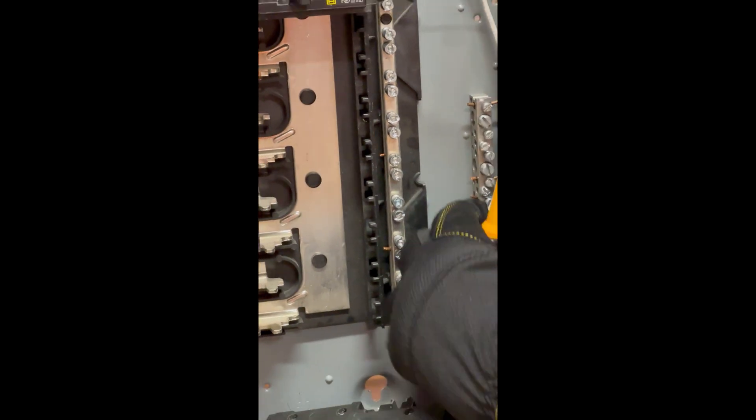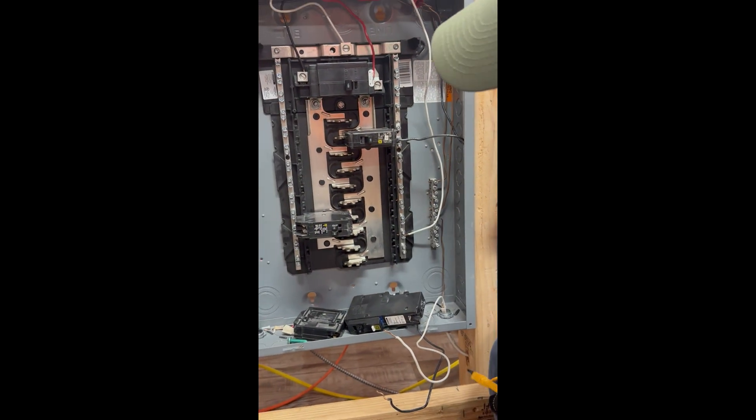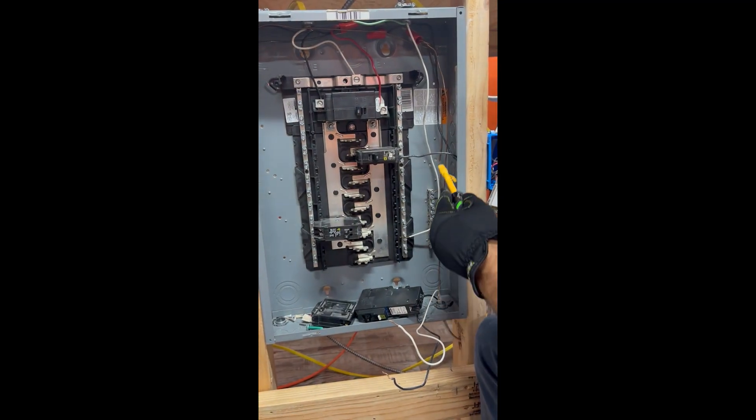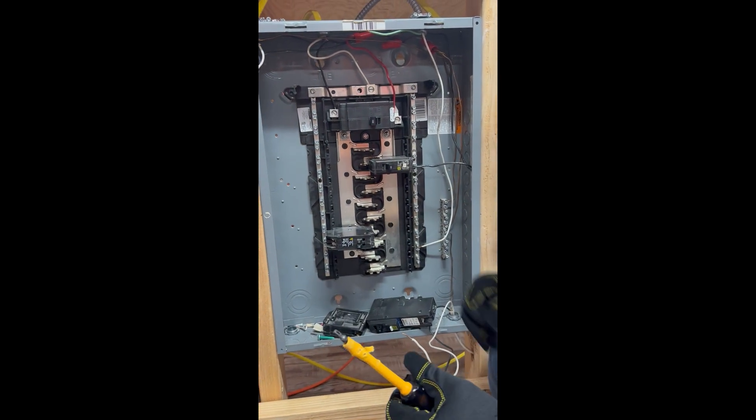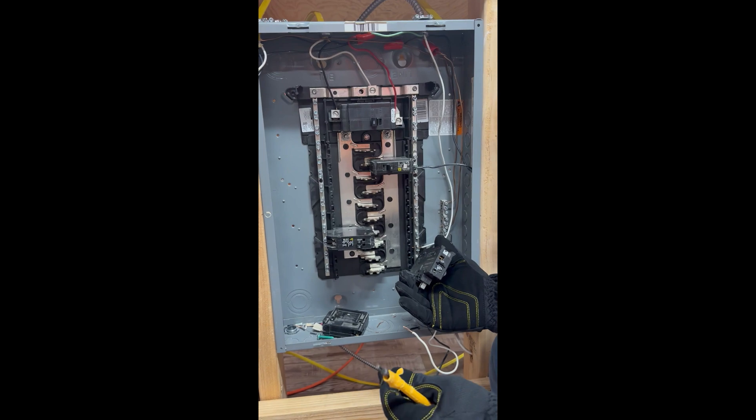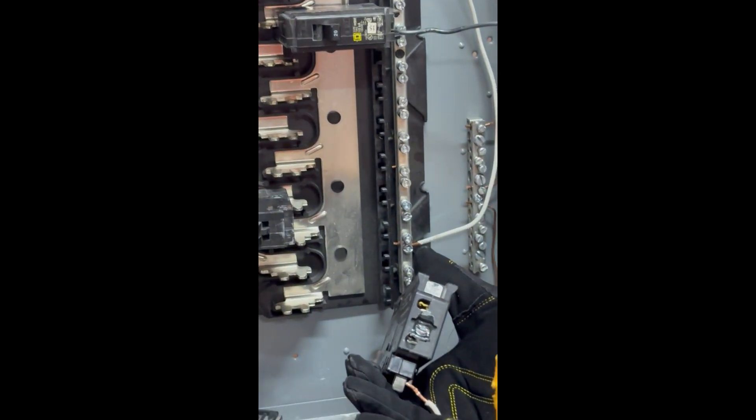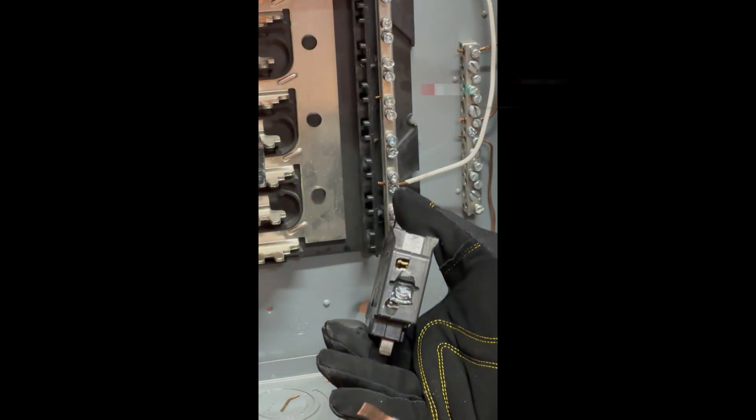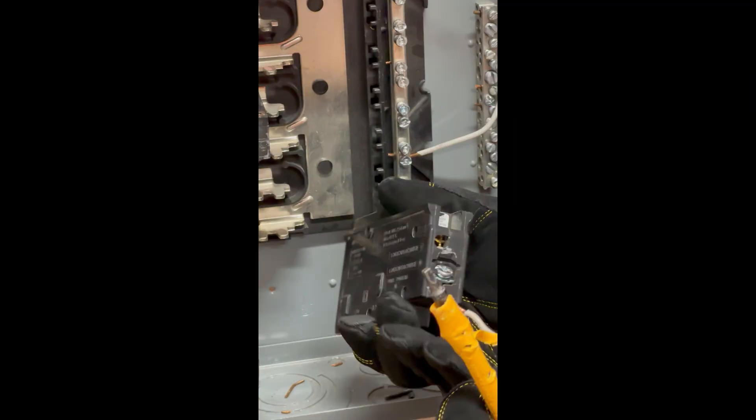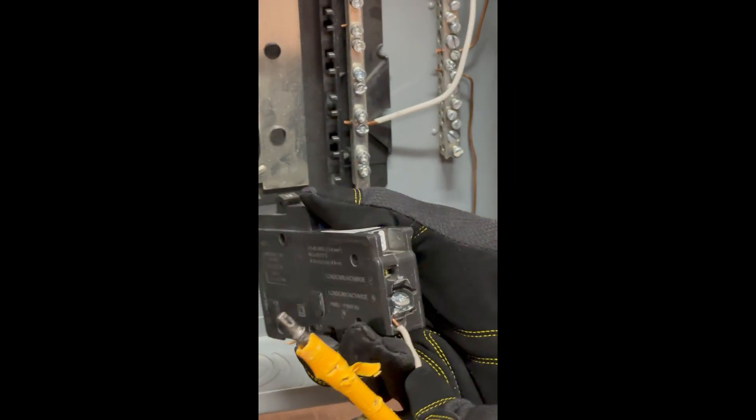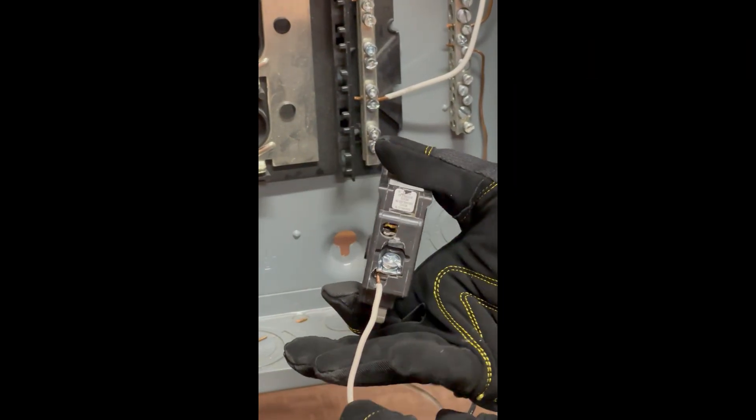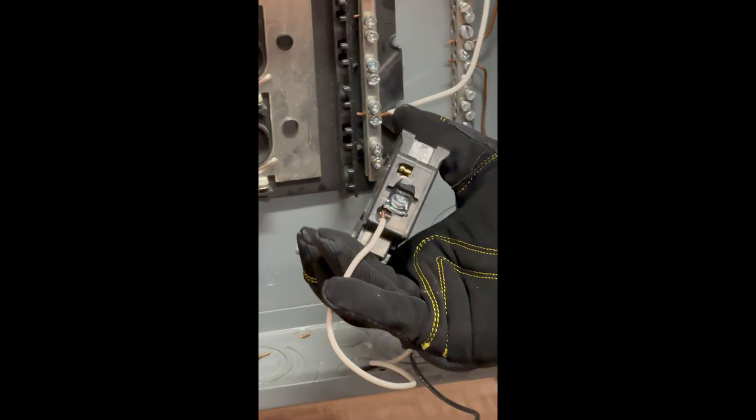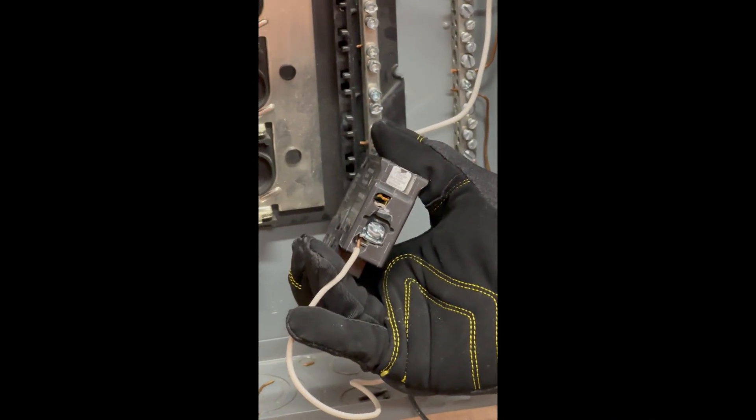Right, and once it's nice and secure you're good to go. Same way you hook up a ground to a ground bar. So on a breaker, you know, obviously this probably has too much copper showing, it's stripped out, but just for demonstration purposes.